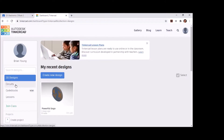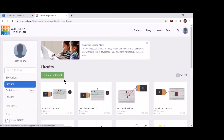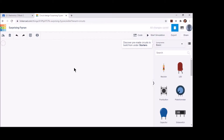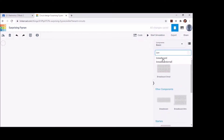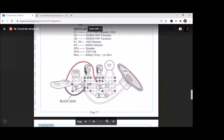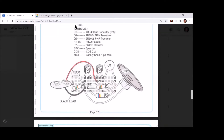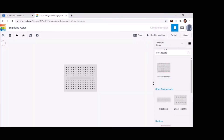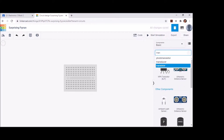Once in Tinkercad, don't forget you need to be under the circuits section, then create a new circuit. Once the new circuit has started, search for components beginning with the breadboard — we're going to start by bringing in our small breadboard. Next I'll bring in my transistors because they get put up at the top of the board and they're pretty easy to get out of the way, so I'm going to search for transistors.